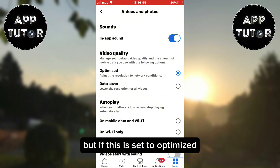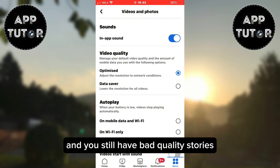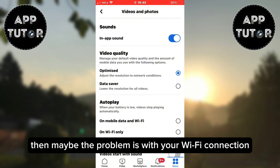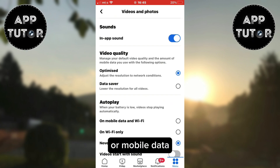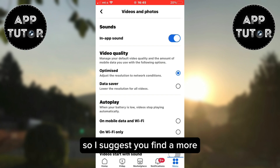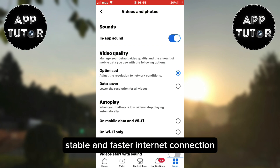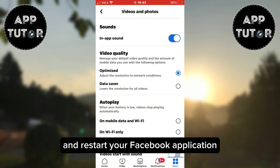But if this is already set to optimized and you still have bad quality stories, then maybe the problem is with your Wi-Fi connection or mobile data. So find a more stable and faster internet connection and restart your Facebook application.